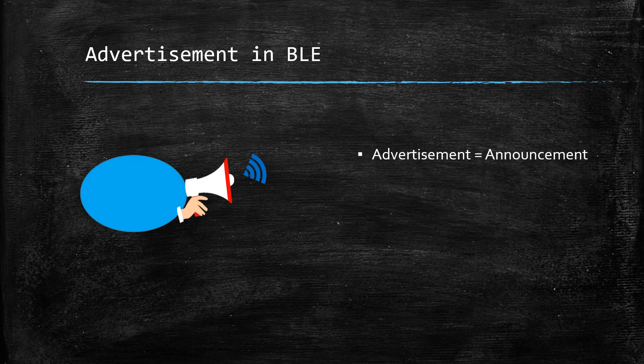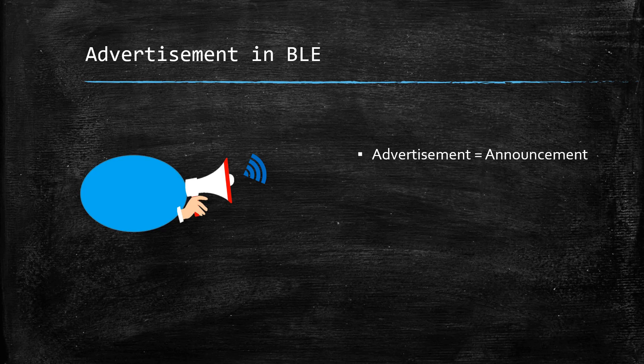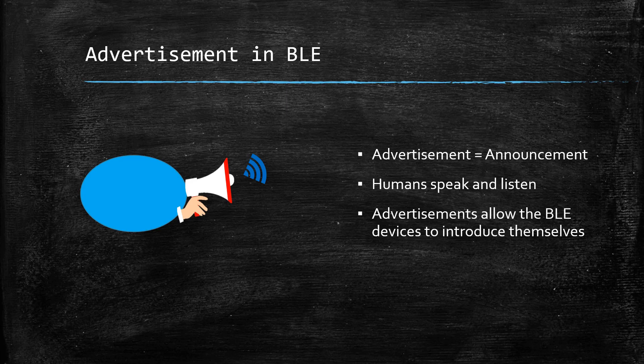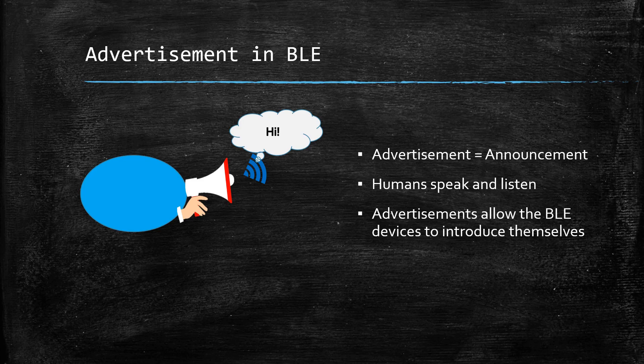Verbal communication between humans involves speaking and listening. Similarly, advertisements allow the BLE devices to speak or announce their presence. It's like they're trying to introduce themselves. The listening part is referred to as scanning.